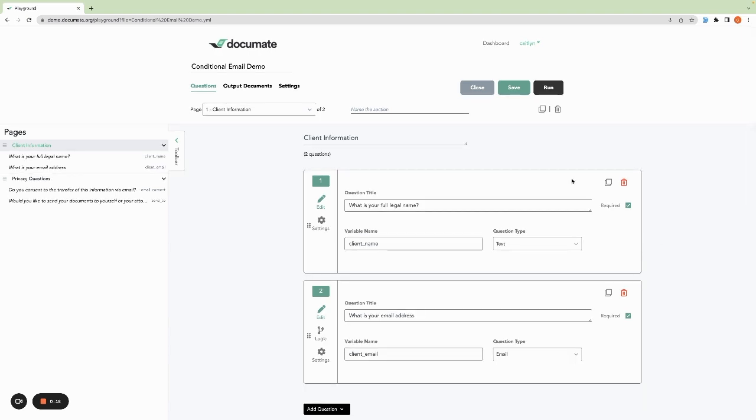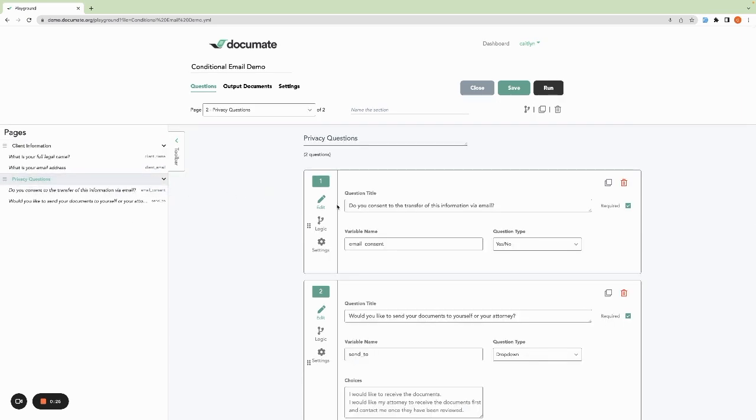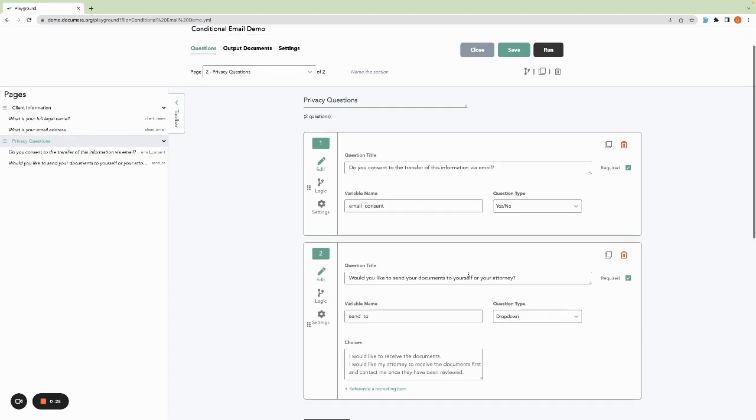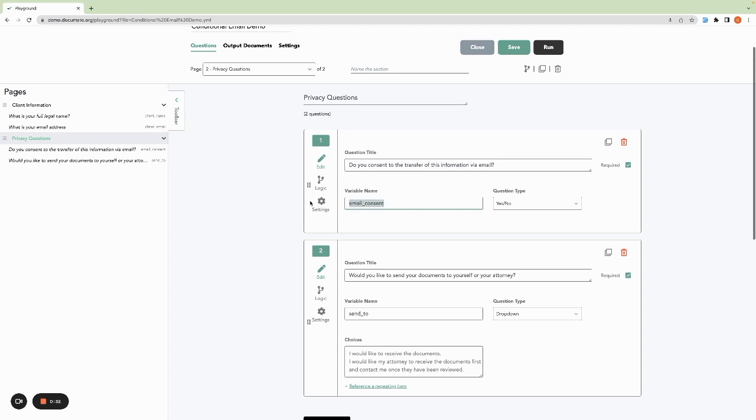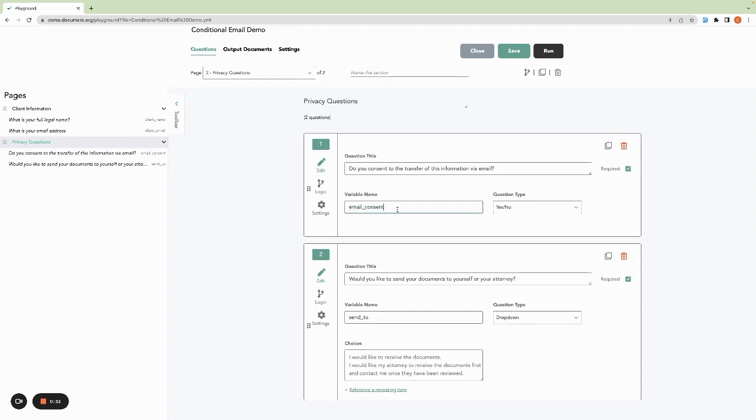Here in this workflow, we have some general information including the client's email, which we're collecting in an email type question. On this second page, we're asking a few more questions that we'll use to set our logic. We're asking if the client consents to the transfer of this information via email, and if they would like to send the documents to themselves or directly to their attorney.